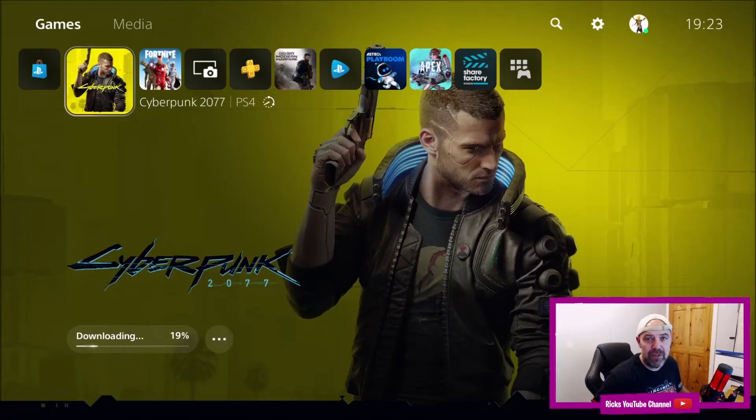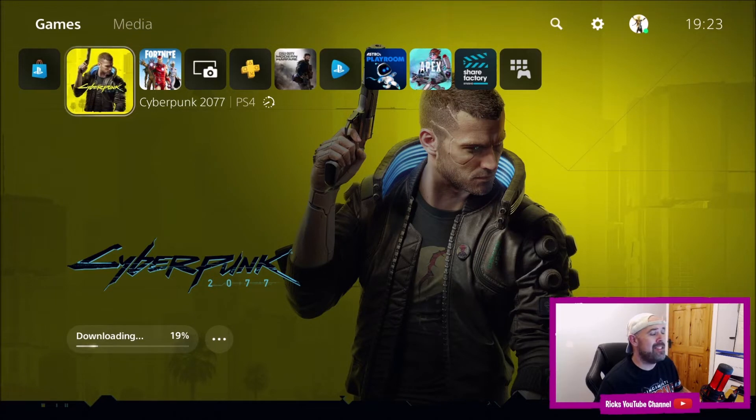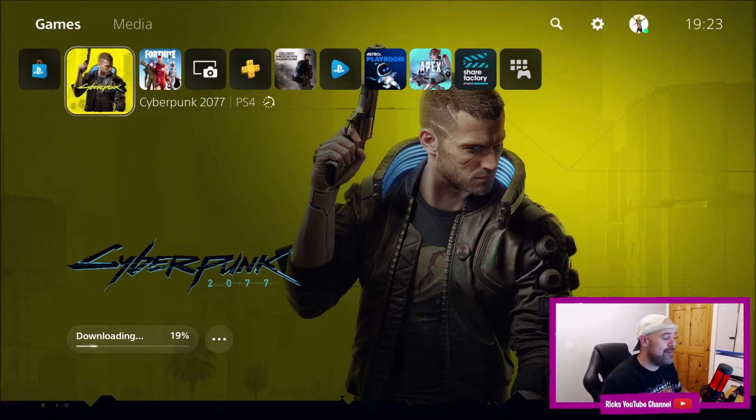Welcome back to Rick's YouTube channel. On the eve of Cyberpunk 2077, we're going to be looking to see how big it is on the PlayStation 5.